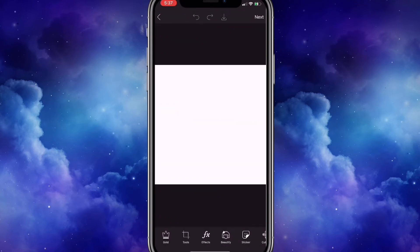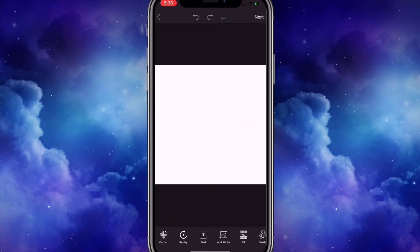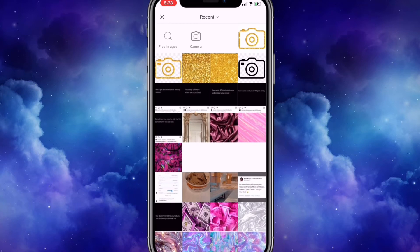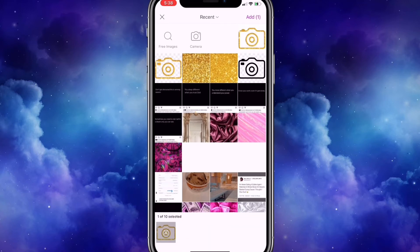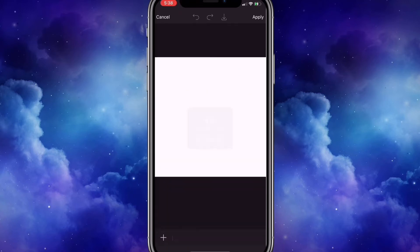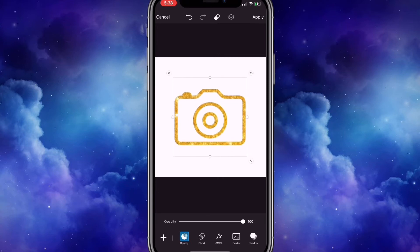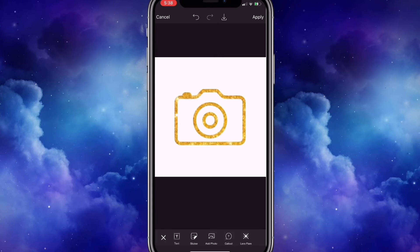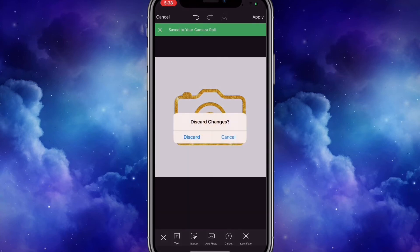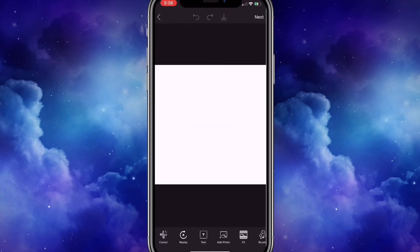I'm going to press on that white image and add photo. Now I'm going to add the transparent camera that we saved, just enlarging the photo. Then I'm going to click the arrow pointing downwards on top to save the image.